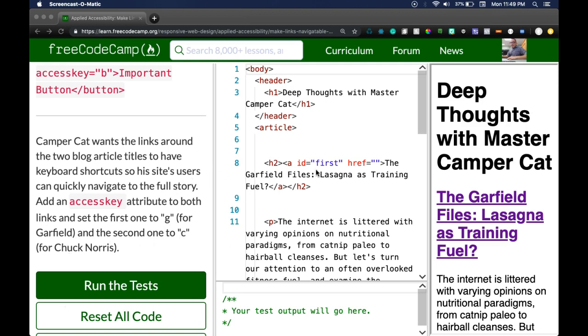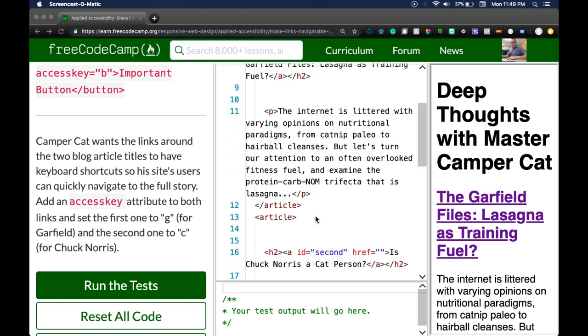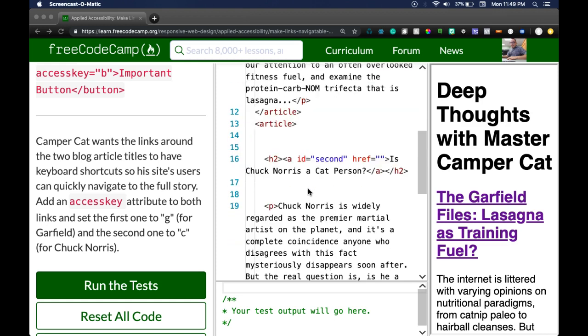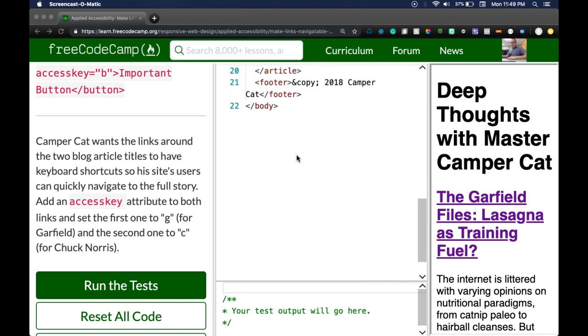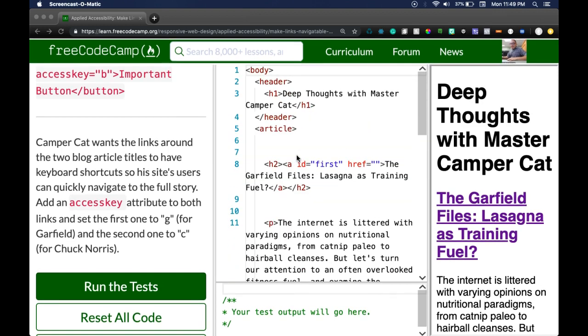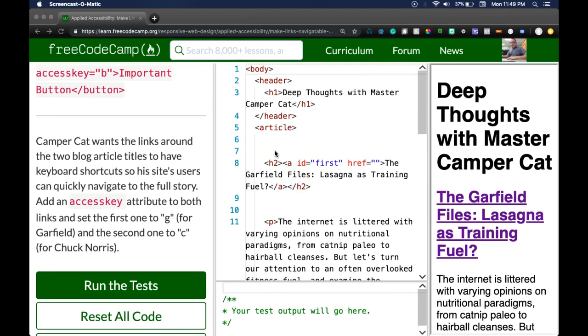So like it says, we're gonna look for our two blog articles. Here we have our header, article starts here, and then another article is here. So those are two articles. So that's probably what they're talking about.